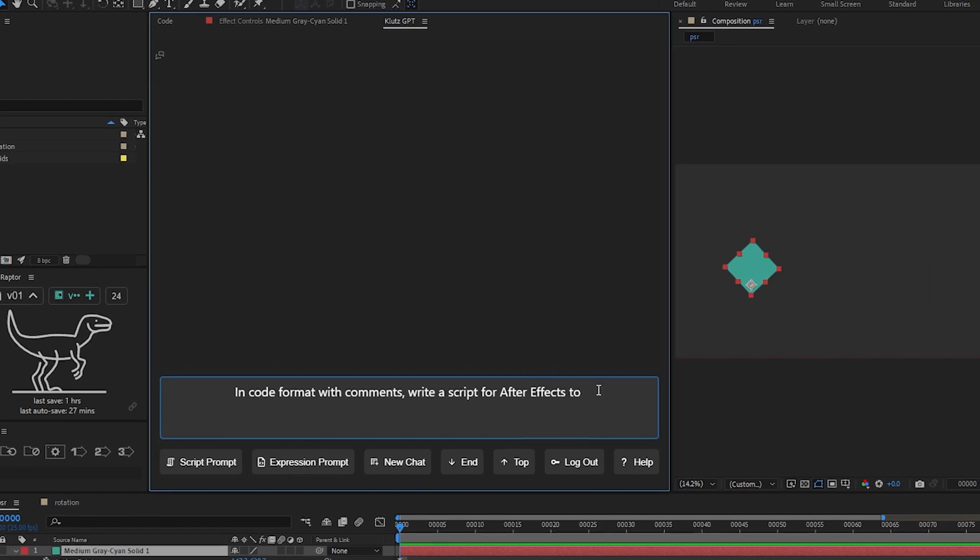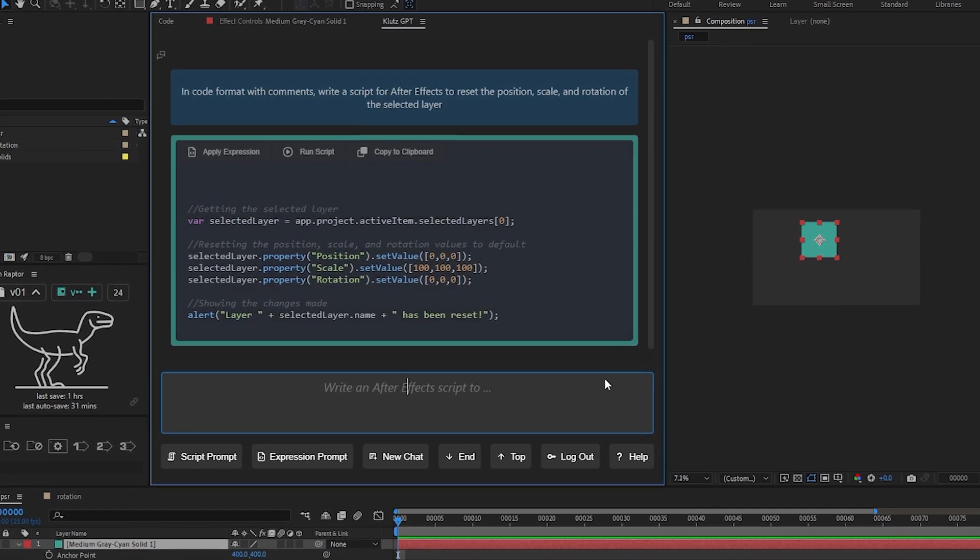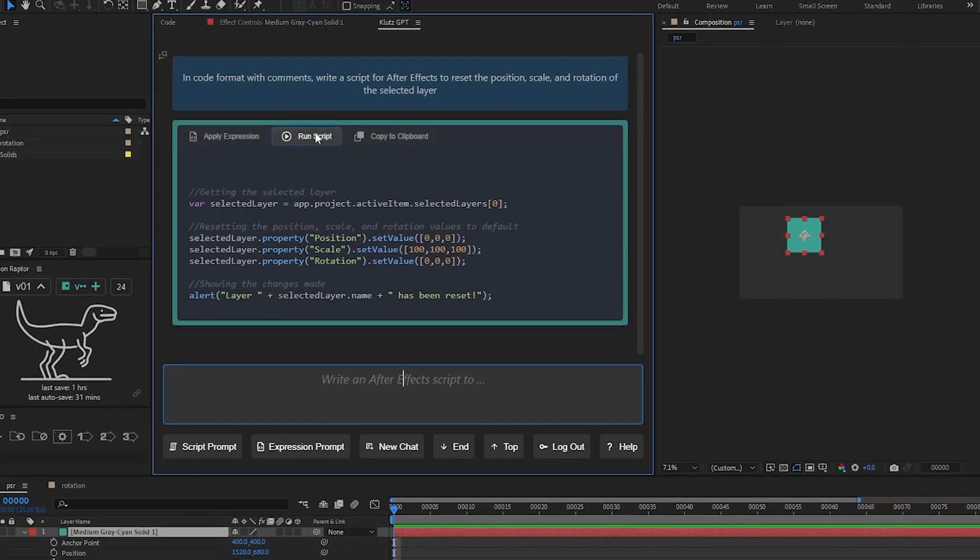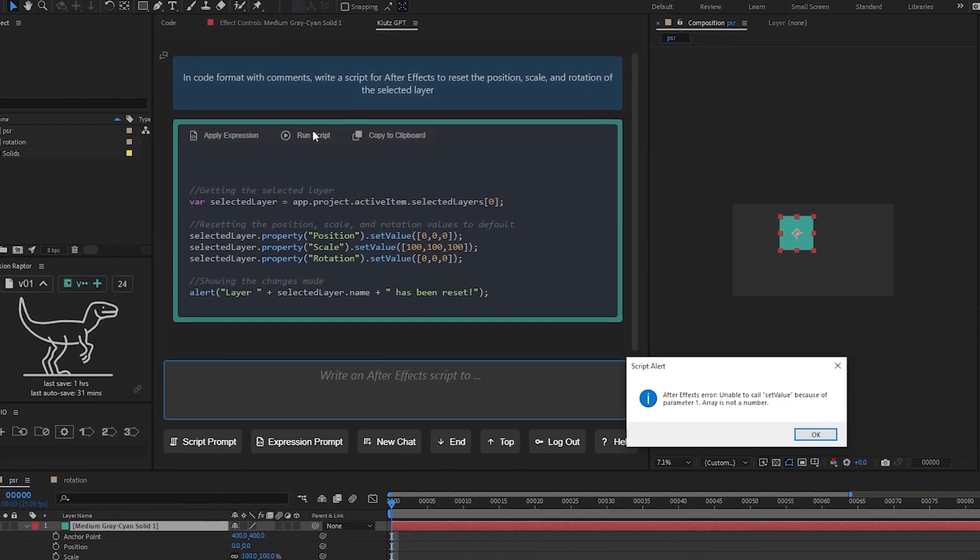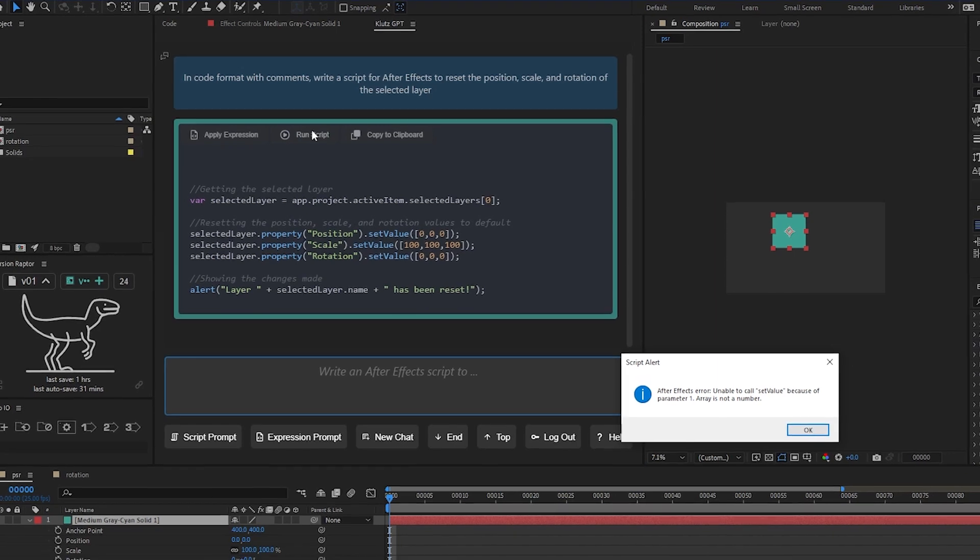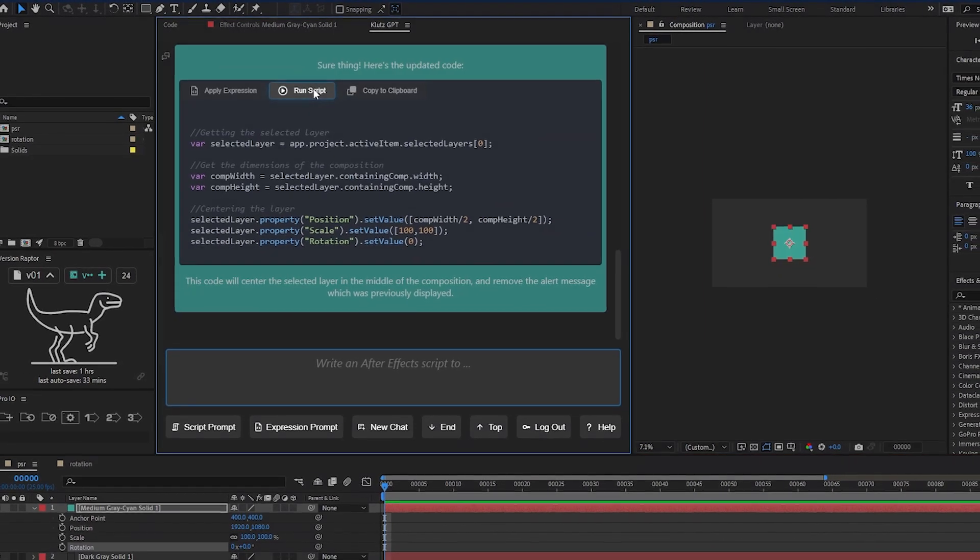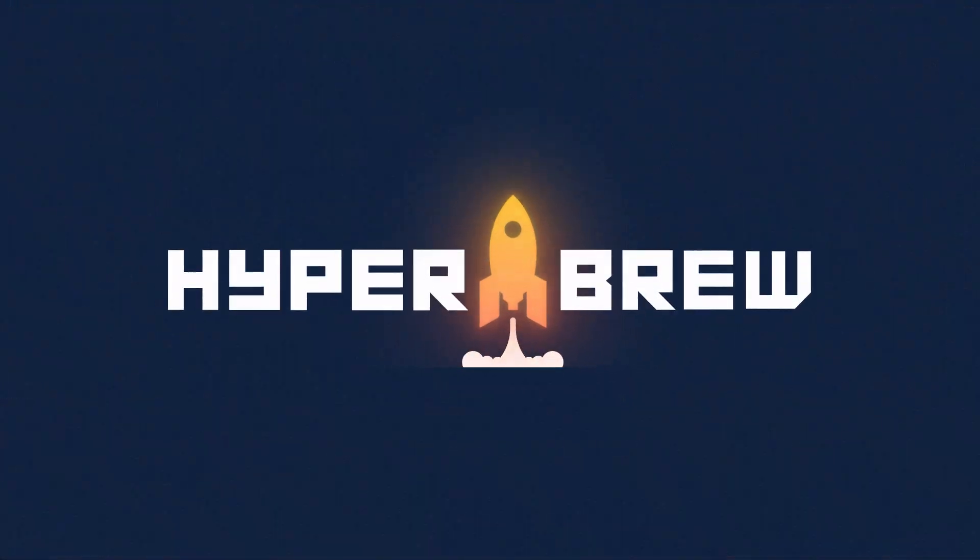That's it for now. In summary, Klutz GPT brings AI powers to After Effects for better or worse, you decide. Thanks for watching and Happy Hacking!